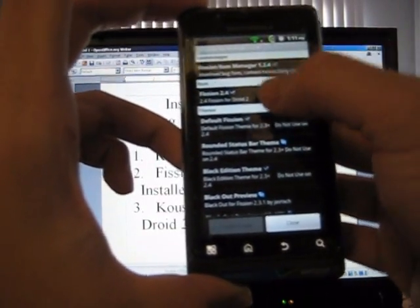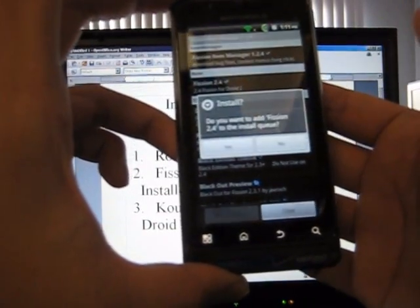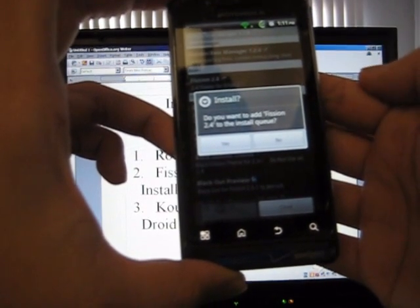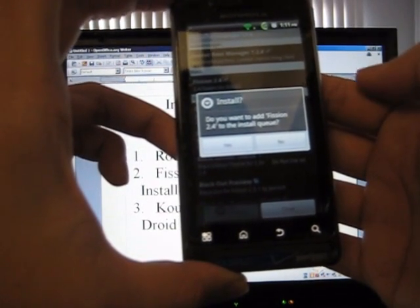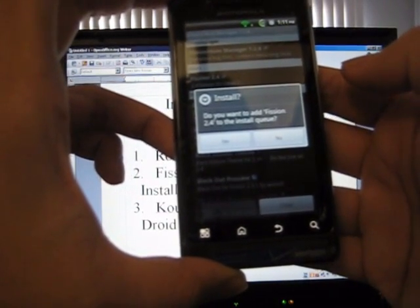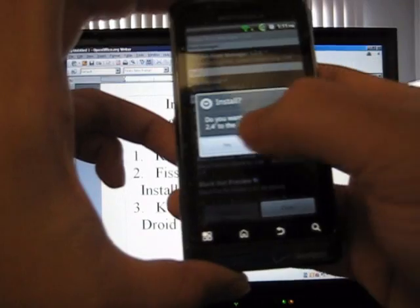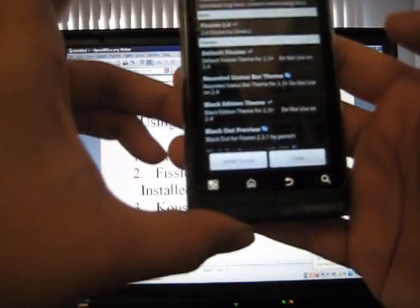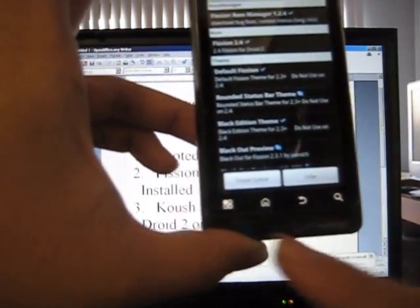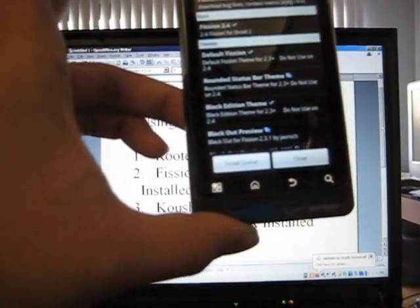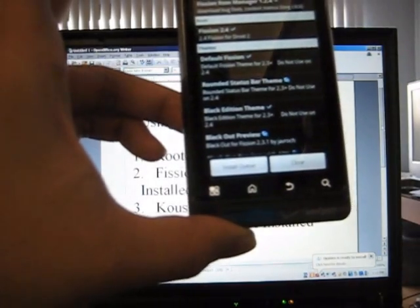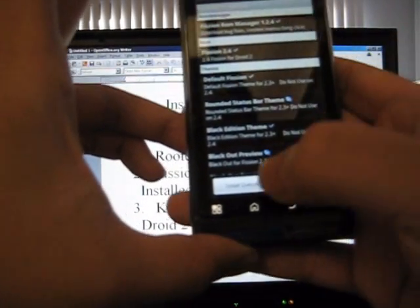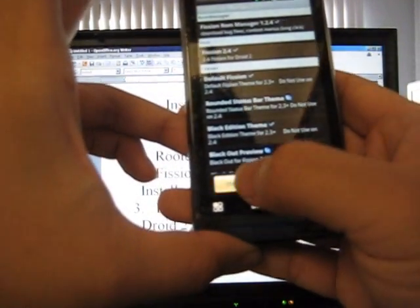So you're going to click it. It's going to ask, you're going to click it again. After you're done installing, it's going to ask you do you want to install Fission 2.4 and the install key. Press yes. After you do that, this button right here, which is install key, will enable. Click that.